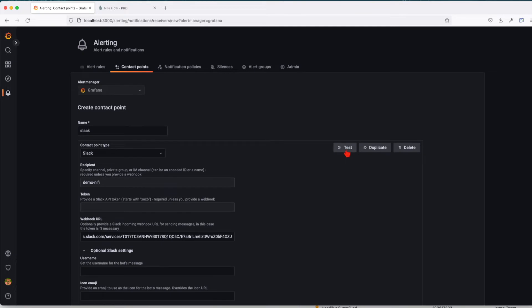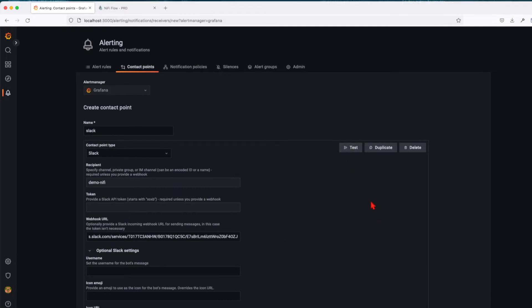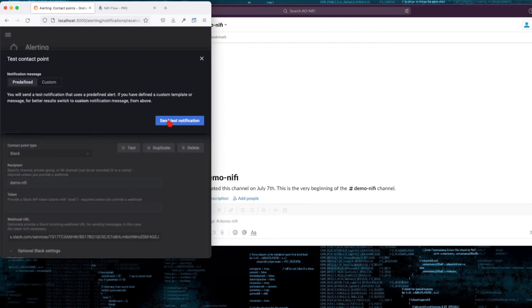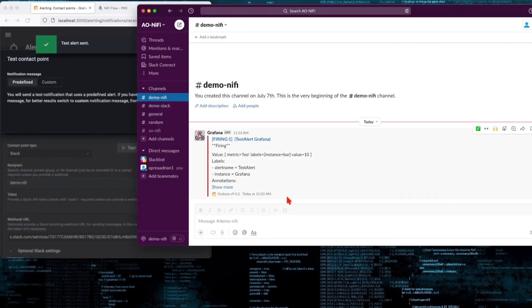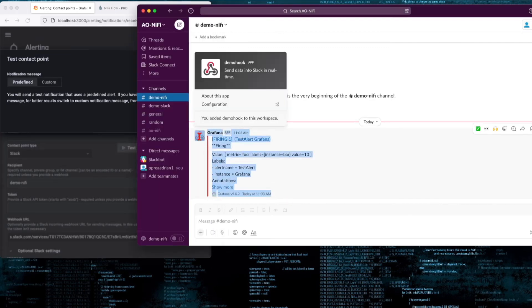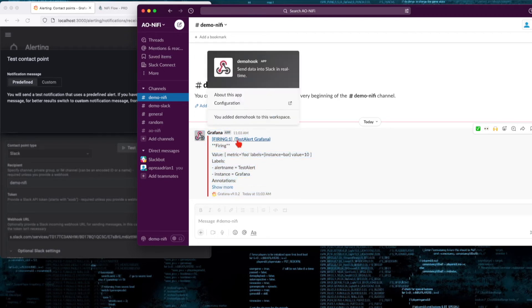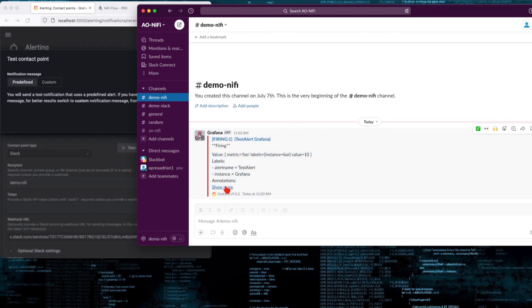Now let's test our integration. Before we test, let's bring Slack into the picture. Click test and send test notification. We can see that we automatically got a new notification from Grafana with the following information. This is just a dummy test.